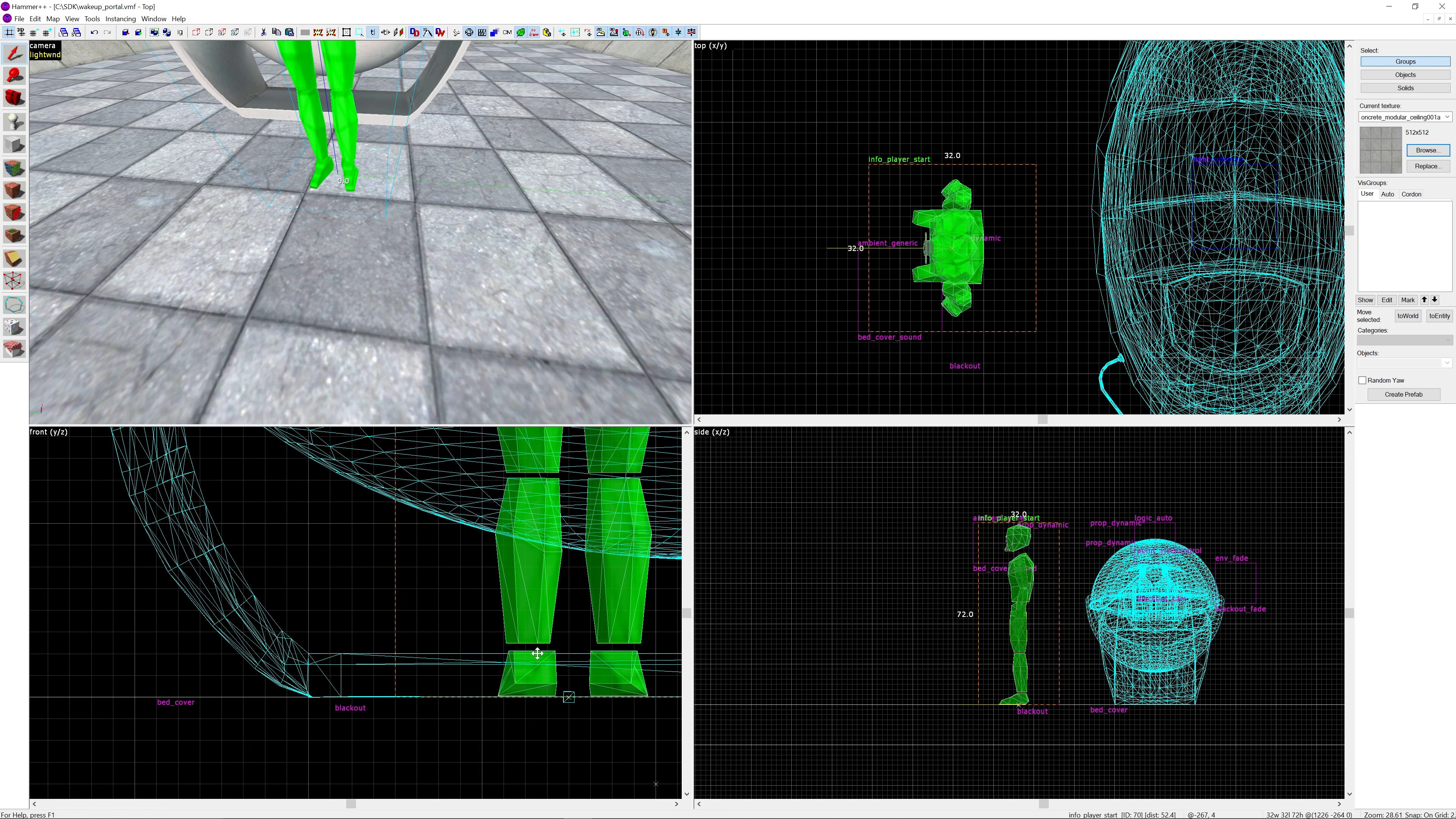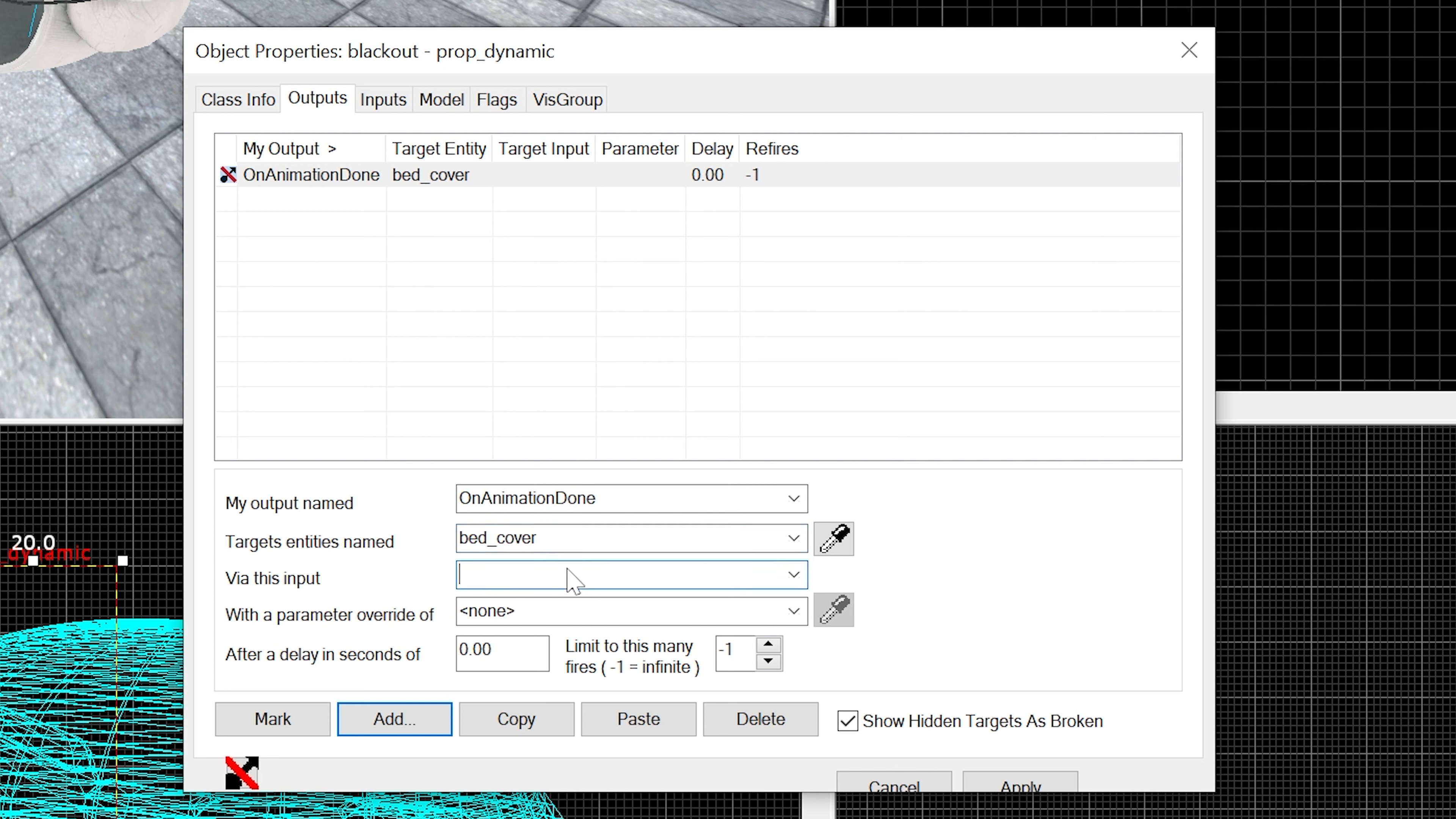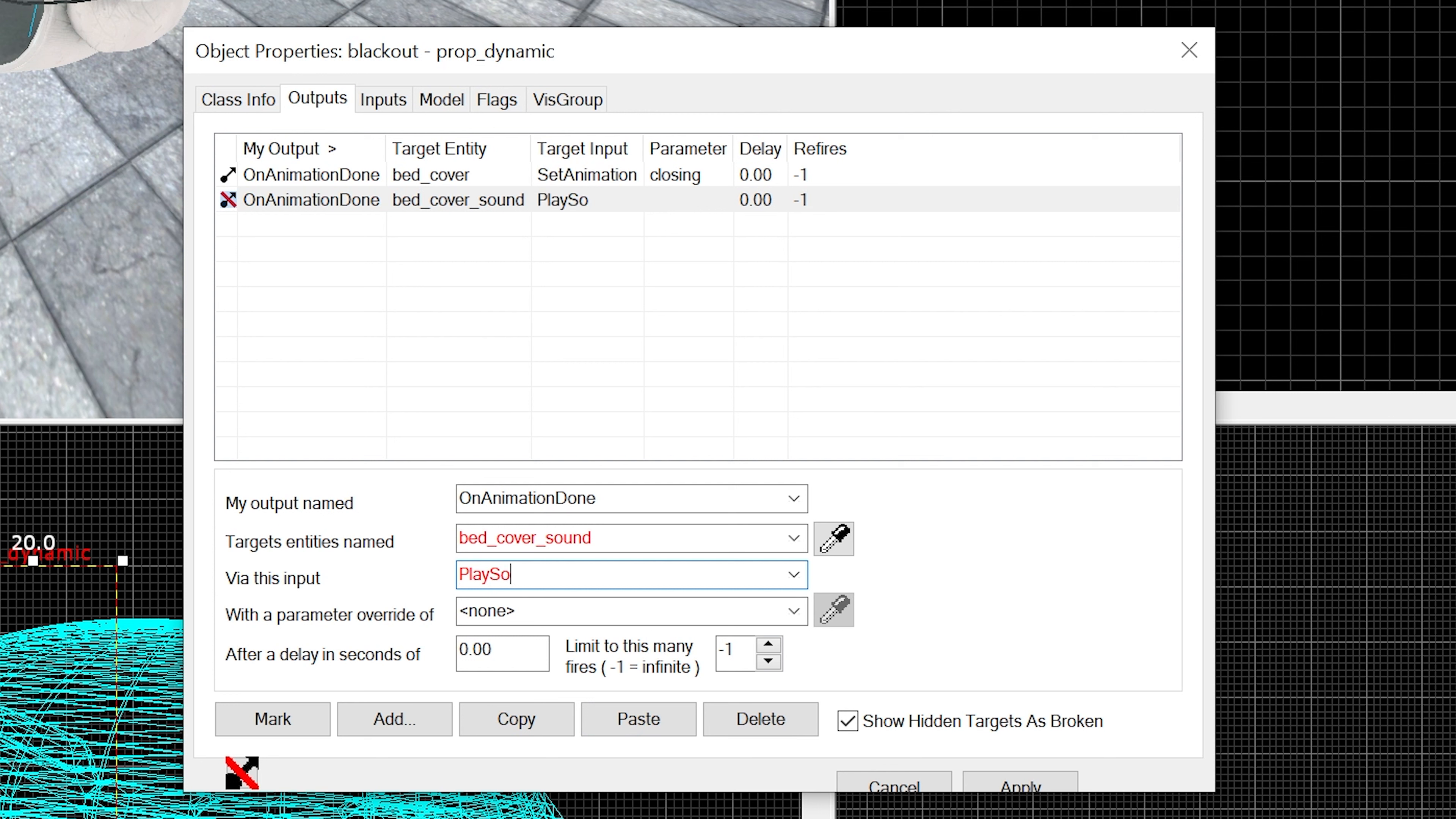I'm going to add in the outputs that are necessary here. There's on animation done - this time we're going to do bed_cover SetAnimation closing. Then on animation done we want the bed_cover_sound, which we haven't made yet but we will make soon. We want that to PlaySound.